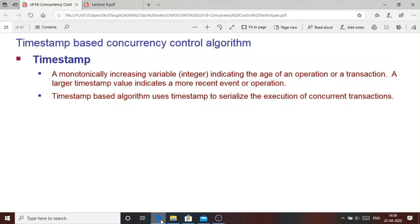We also discussed the two-phase locking algorithm. The locking mechanism is used to achieve serializability of transactions — the schedule becomes serializable with locking techniques. Another way to achieve serializability is to use timestamps.